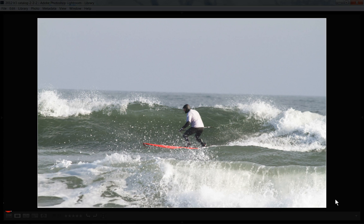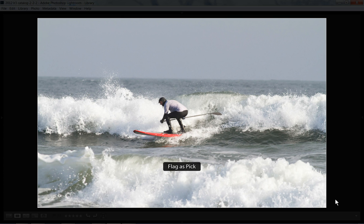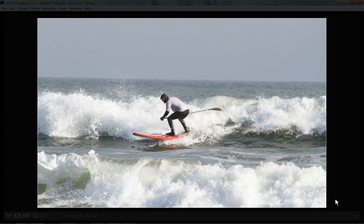So, for example, if I hit Pick for this photo, it automatically advances me to the next photo. If I hit Pick again, it'll keep advancing. I mean, it's not going to save a lot of time, but it's one less button you have to hit. It's kind of cool, so give it a try and see what you think.